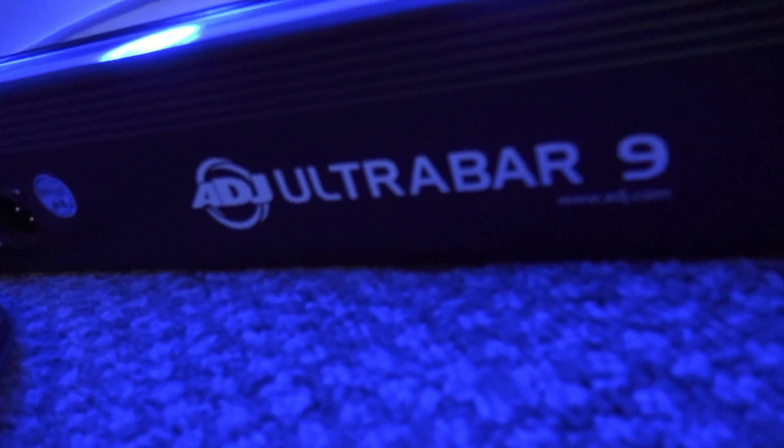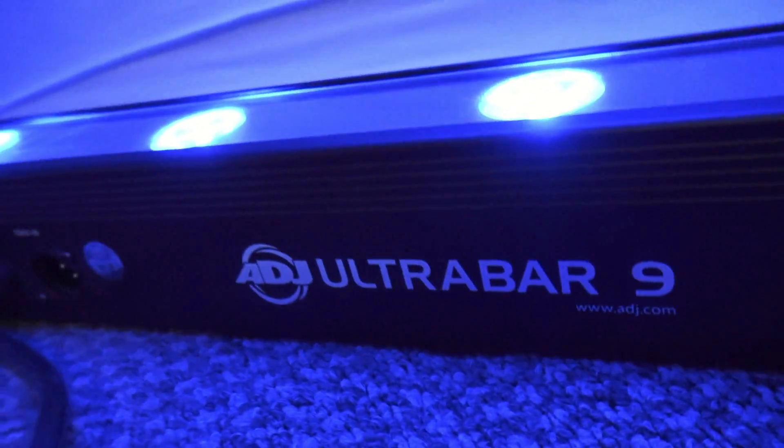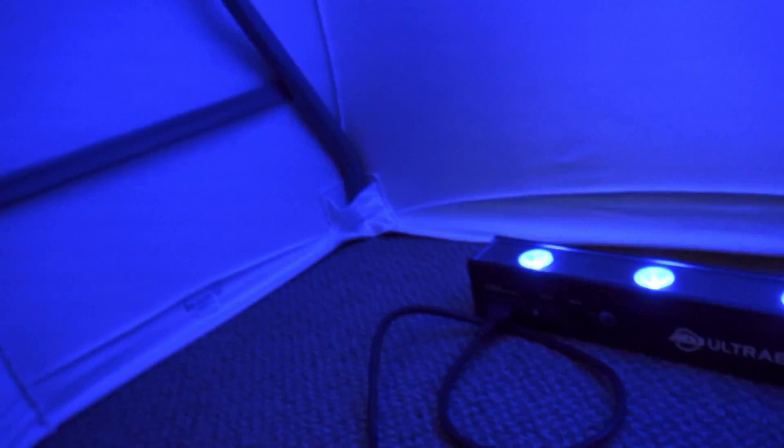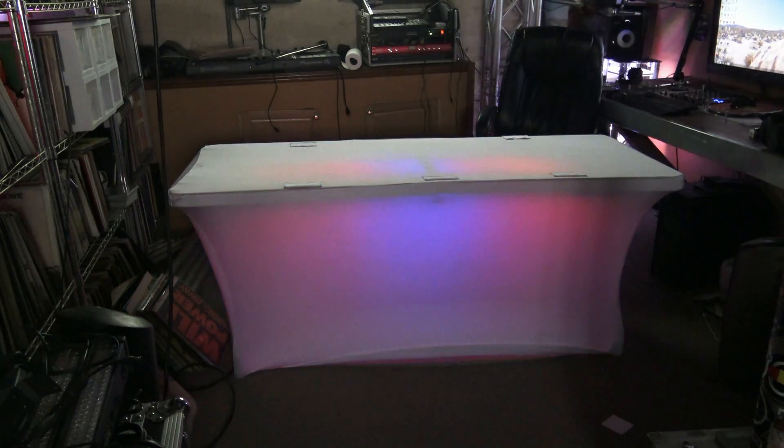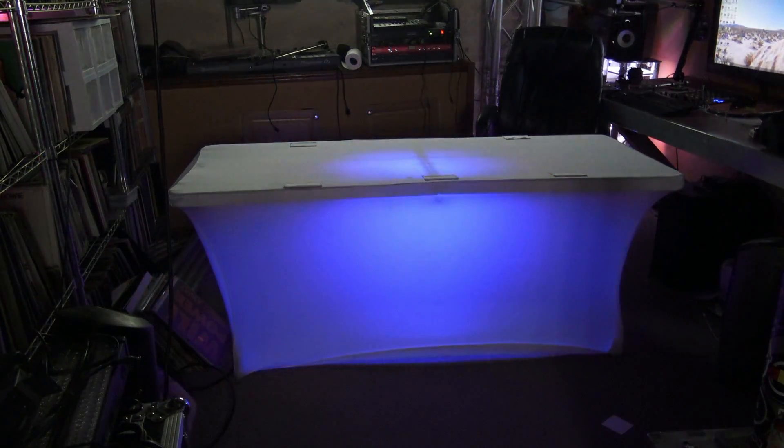Here I'm using an Ultra Bar 9, but any bar or par should work. The battery powered Go stuff is perfect for this because you don't have any cables and you have no trip hazard.